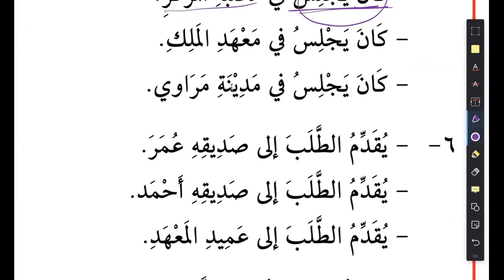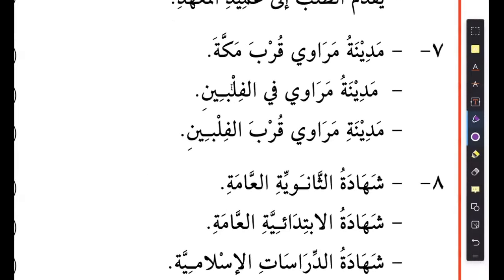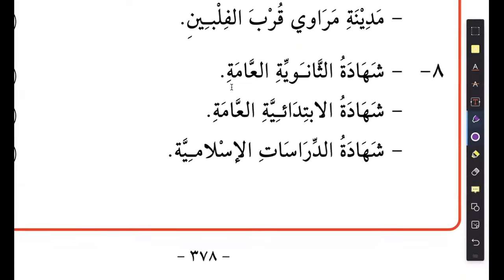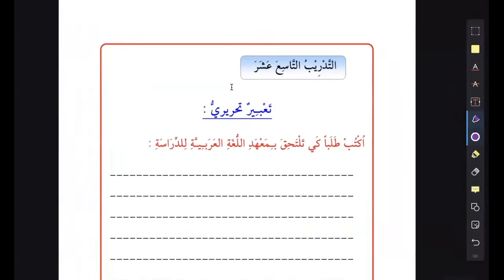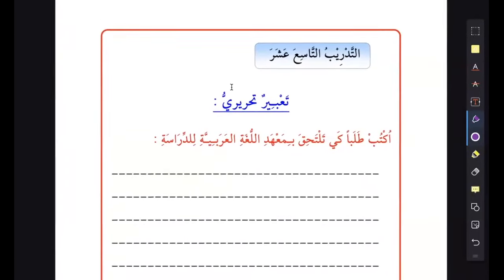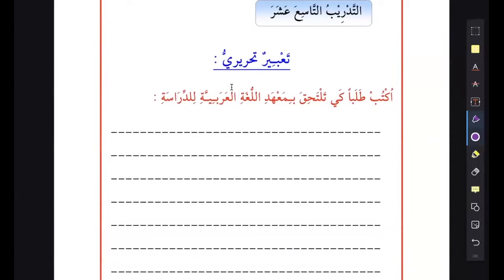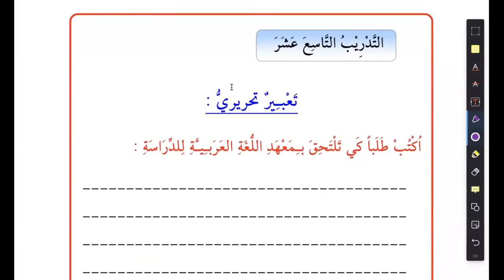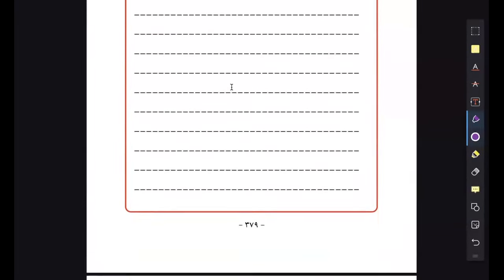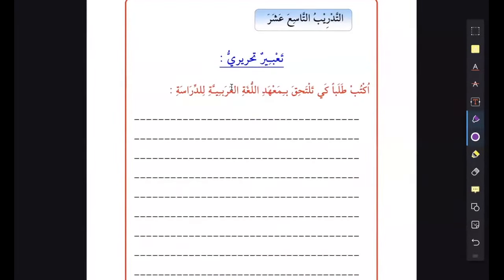We did all of this. And then we have this writing - Taabir Tahriri - which is something we also ignore because we're not doing any writing. Our main goal is the reading. So that would conclude our 25th lesson, which is the first lesson of unit five, which is the last unit of the book.